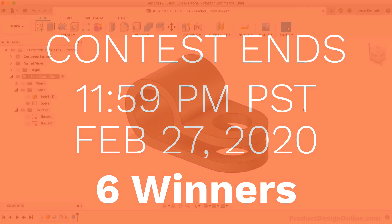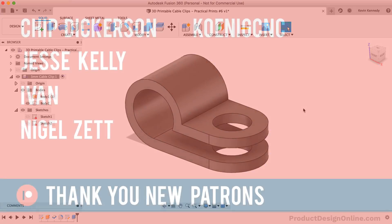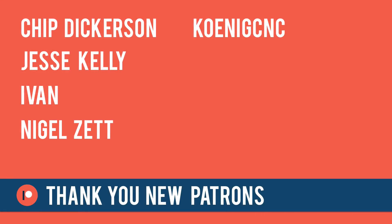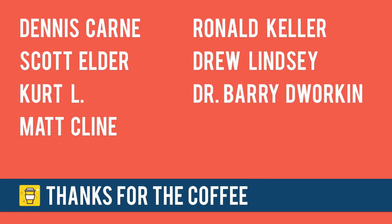Last but not least, I want to give a quick shoutout to those who supported my content over the last two weeks. Special thanks to my new patrons: Chip Dickerson, Jesse Kelly, Yvonne, Nigel Zett, and KoenigCNC. And thanks to those who supported the channel via my BuyMeACoffee page: Dennis Carne, Scott Elder, Kurt L., Matt Klein, Ronald Keller, Drew Lindsey, and Dr. Barry Dworkin.